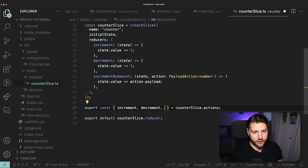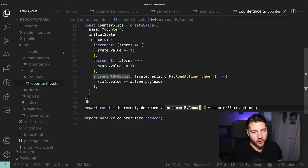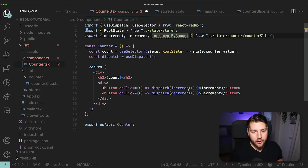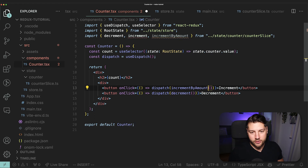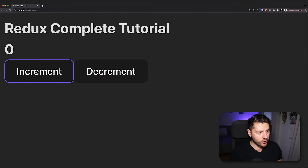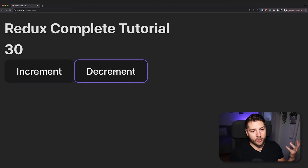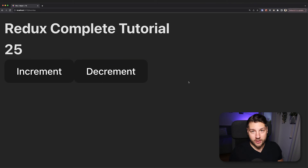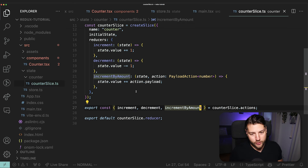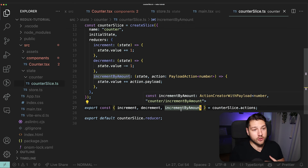To get access to this action, all we have to do is add incrementByAmount to our exports from counterSlice.actions. We can then use it in our counter component: dispatch(incrementByAmount(10)). Saving this and going back to the application — pressing increment now increments by 10 each time, while decrement still does it by one. This is how easy it is to create any number of actions. You just define the reducer, export the action, and everything works easily.